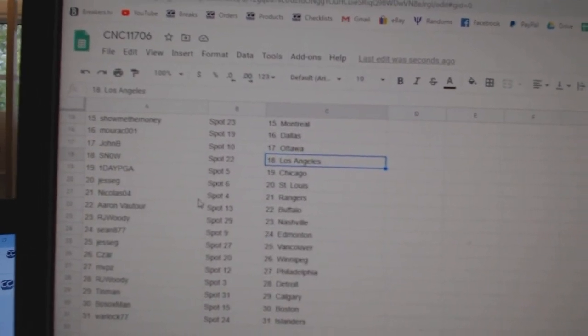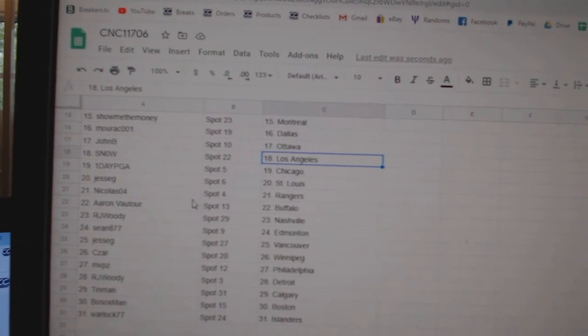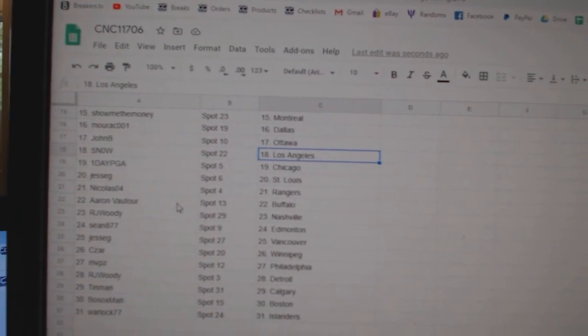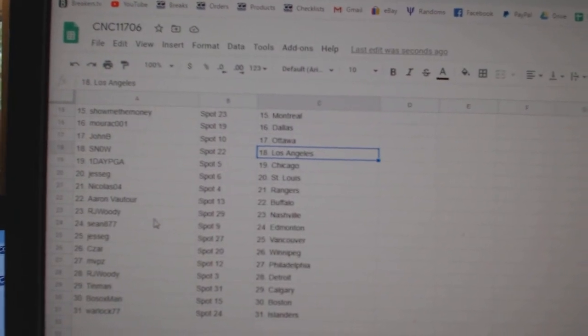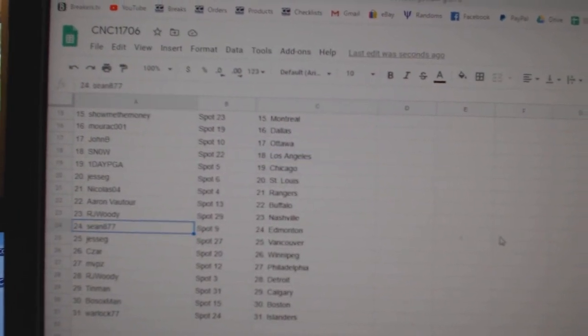Chicago Jesse G. St. Louis Nicholas. Rangers Aaron. Buffalo RJ. Woody, Nashville.